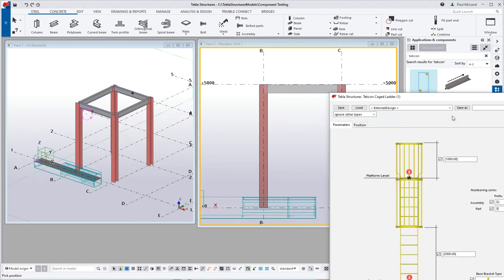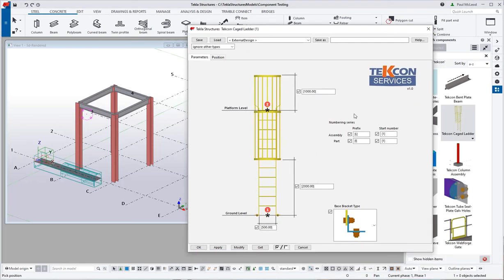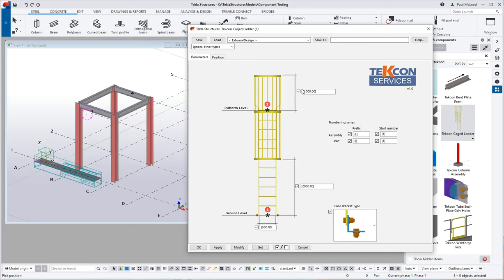I double click on the component and have a look at the options within the component. It is quite simple, there is not a lot of options in there. It gives you the basic cage, allows you to pick the ground level up to the platform level, and nominate the height of the top hoop above the platform level.